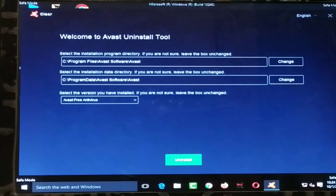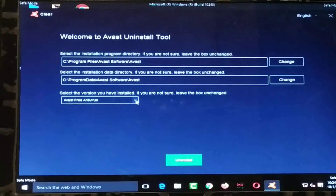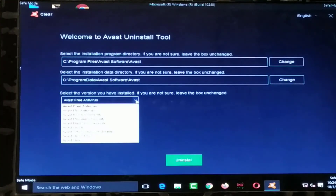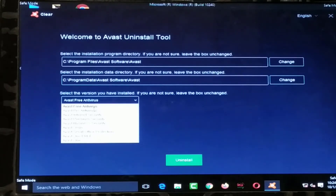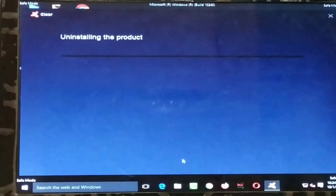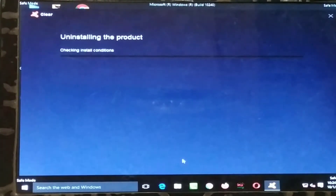After restarting you will get an interface like this. Click on it, then select which program you want to uninstall — I want to uninstall Avast Free Antivirus. After selecting it, click on Uninstall.